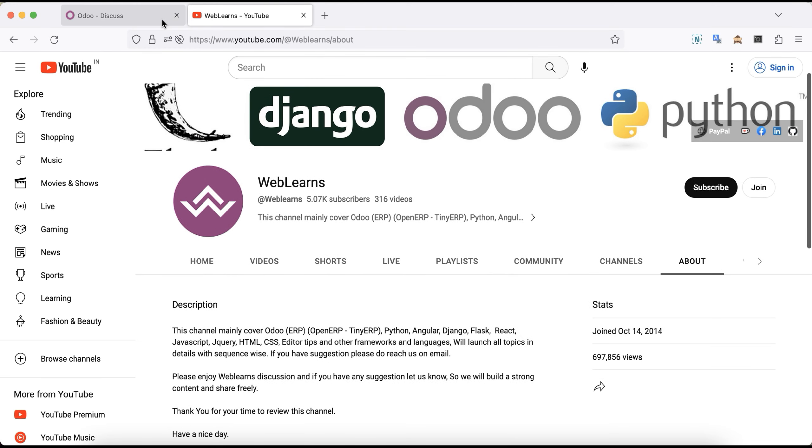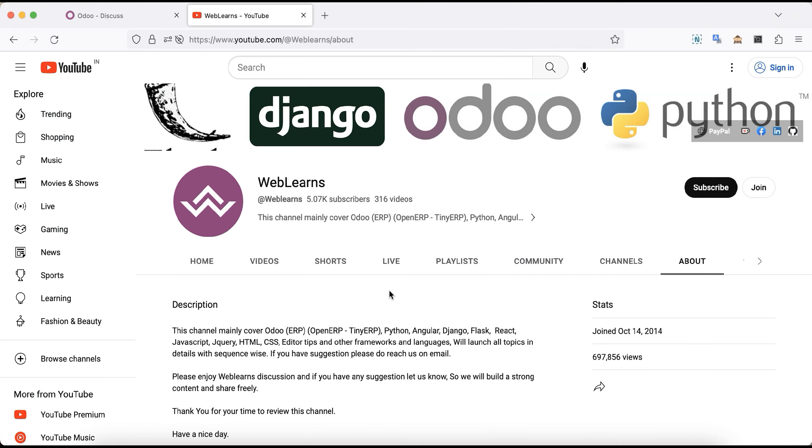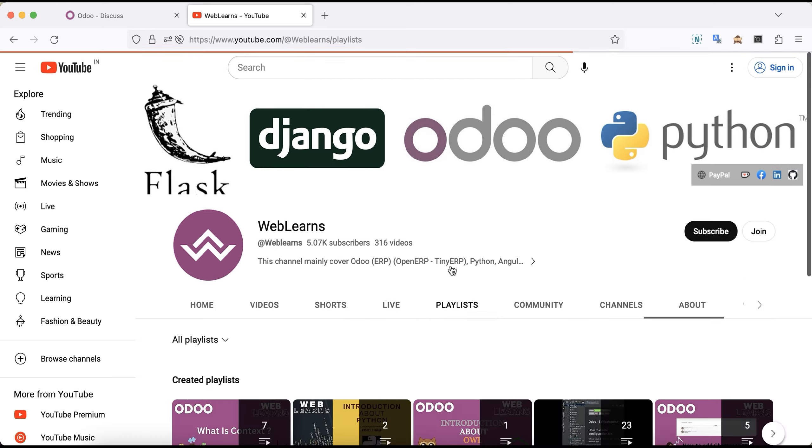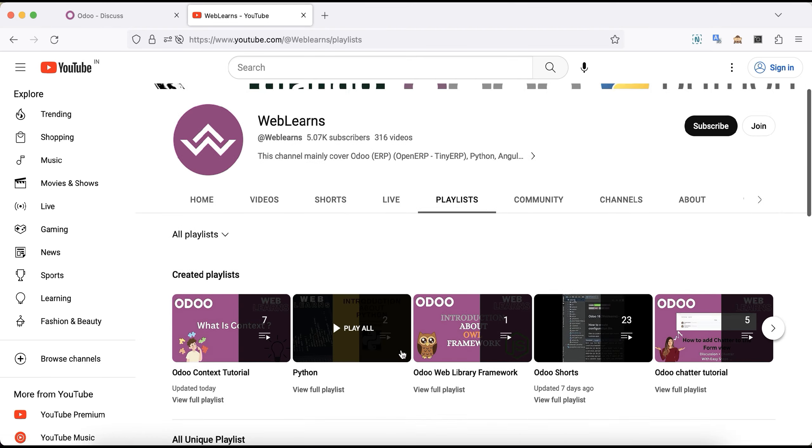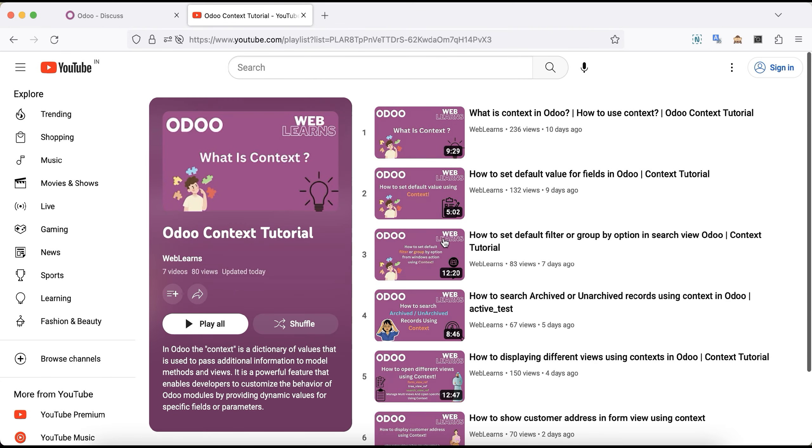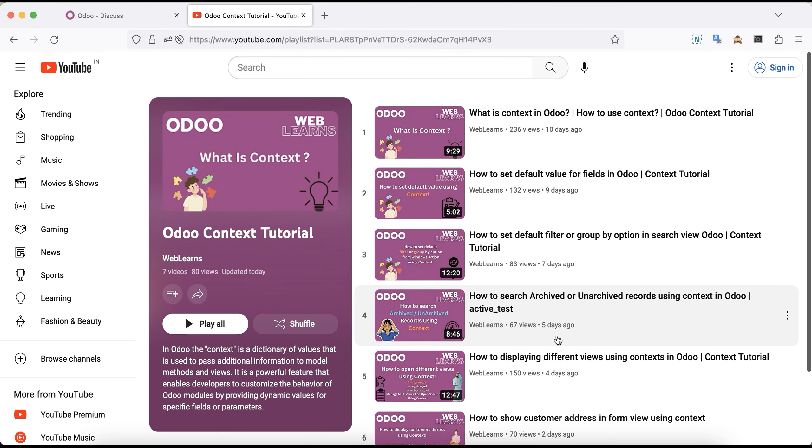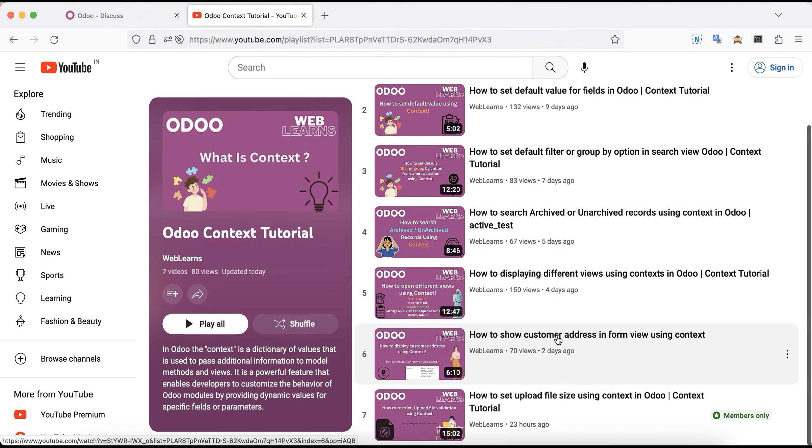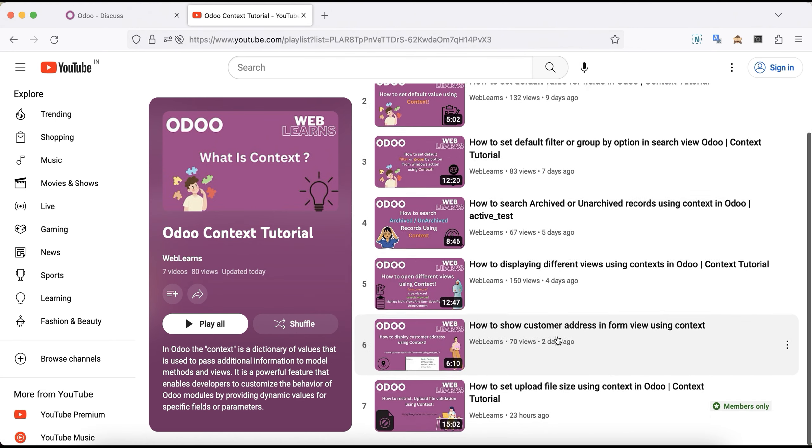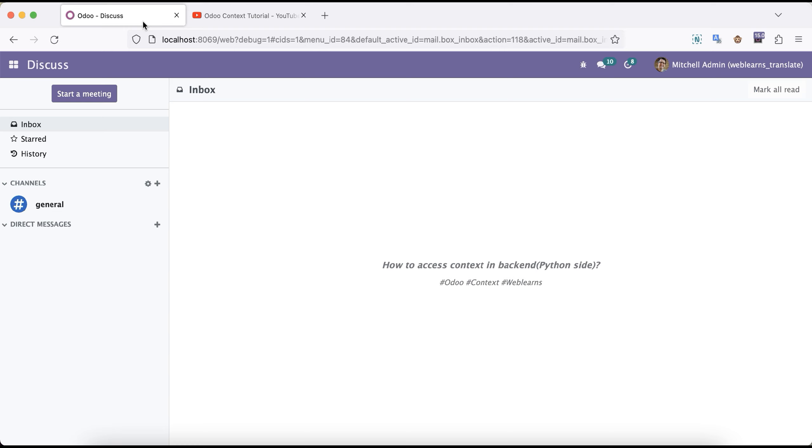So let's back to our main topic: how you can access context in the backend side, I mean in the Python side. If you see this context playlist, we already discussed about what is context and how you can perform some operations in the frontend side, I mean in the XML side. All these topics are available. Now we are trying to do some more operations using the backend side in the Python side.